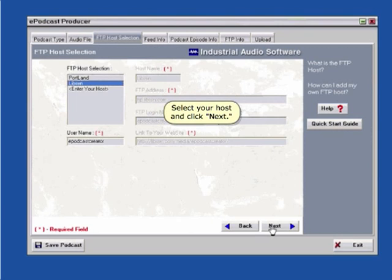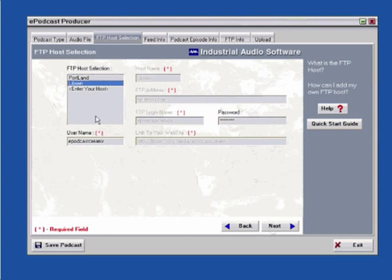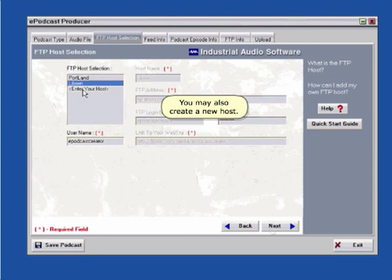Select your host and click OK. You may also create a new host.